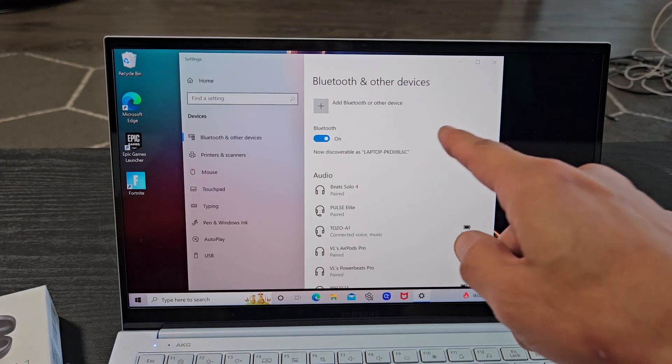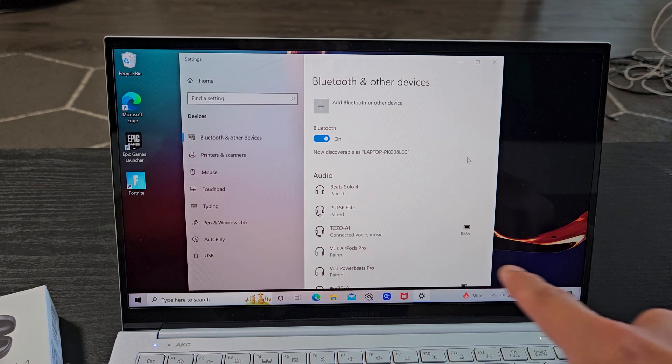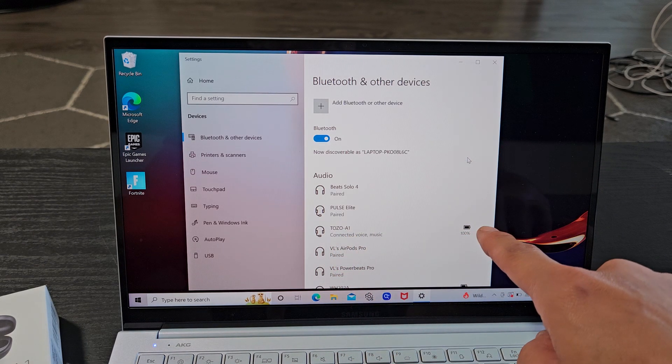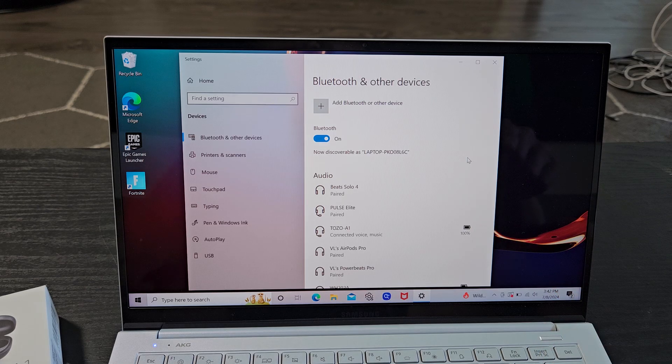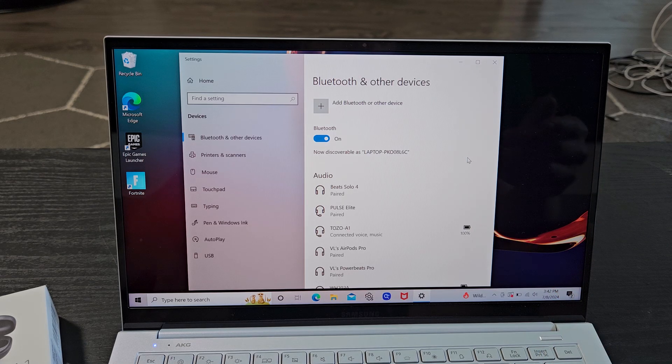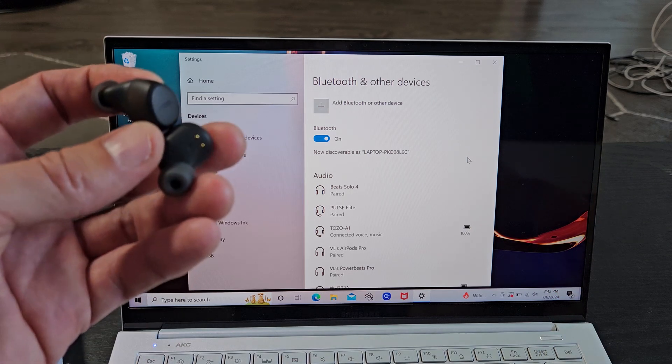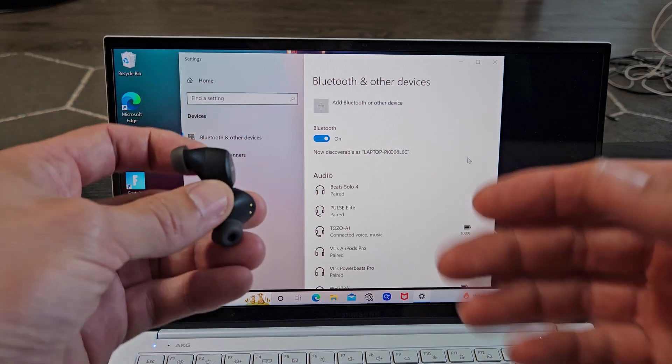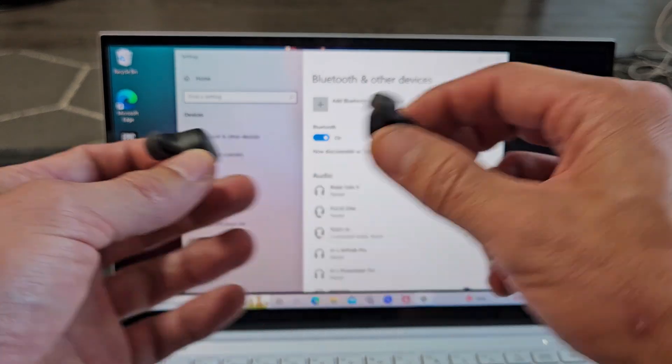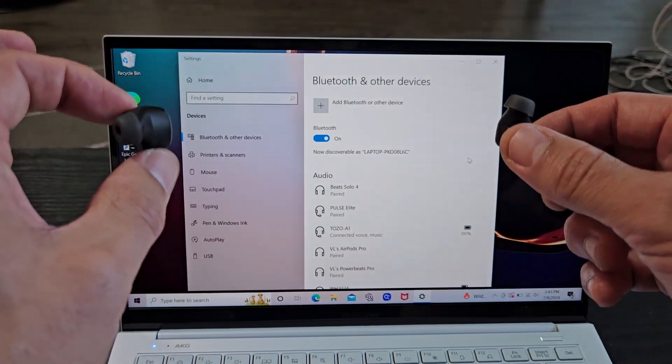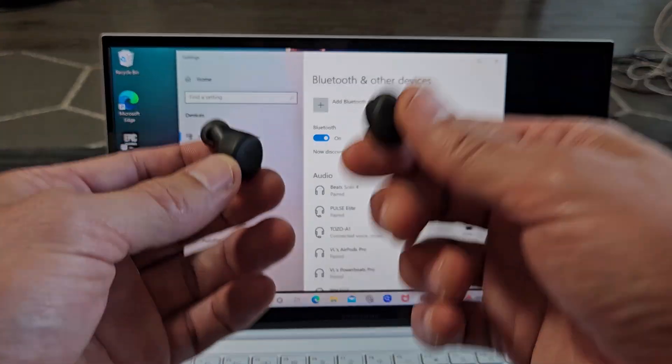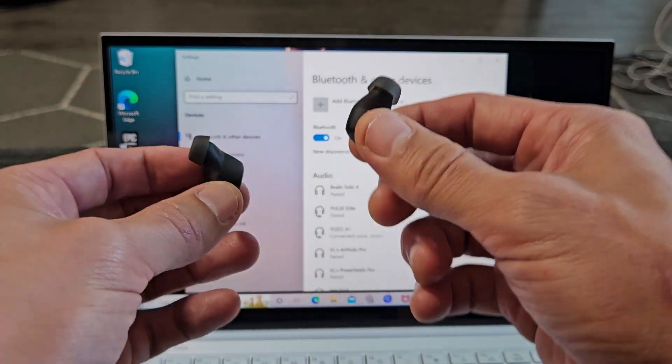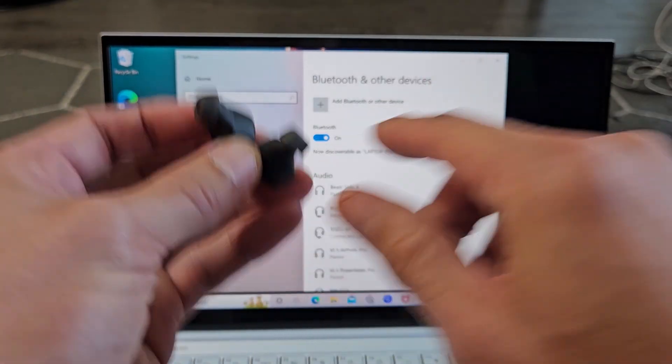Now if you look down here, you can see Tozo A1 says connected with 100% battery. We're all set and ready to go. Now here's the thing: if you had issues pairing or connecting, or maybe one side's not working, you can always hard reset these. If you need to do that, look in the link in the description below.